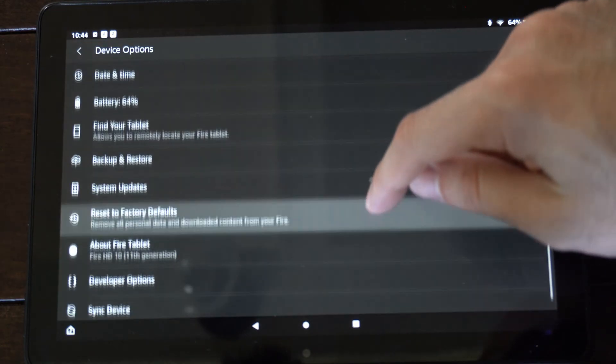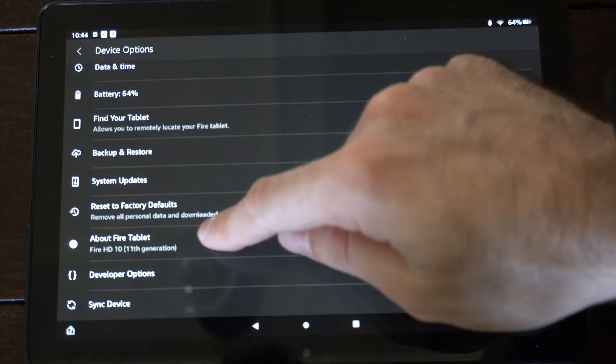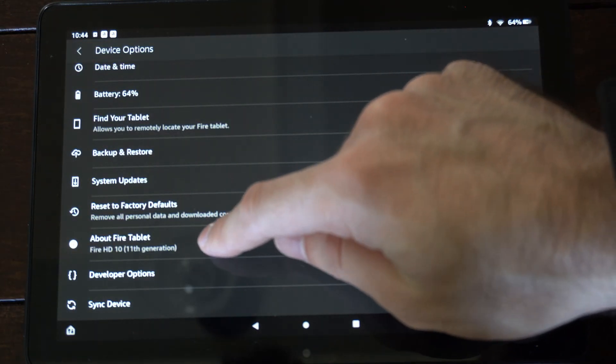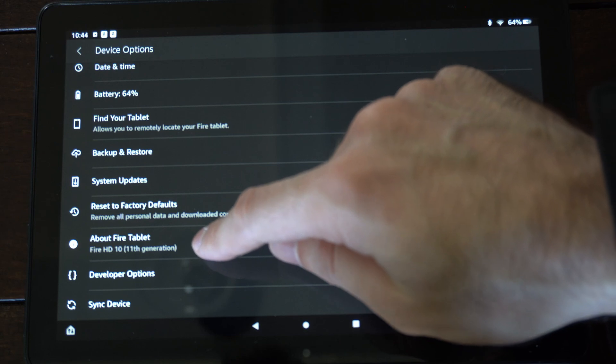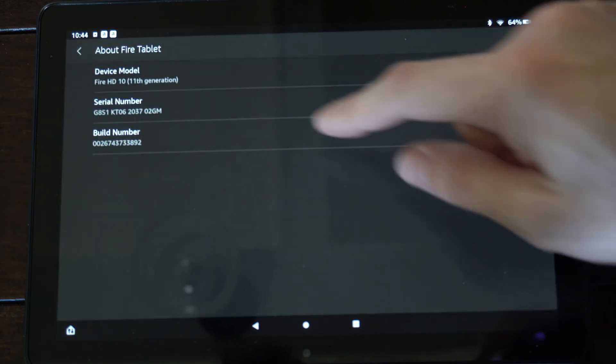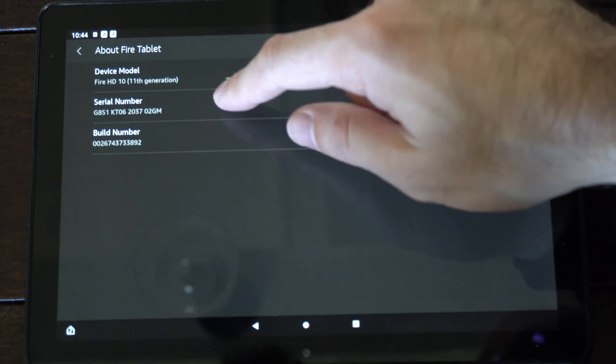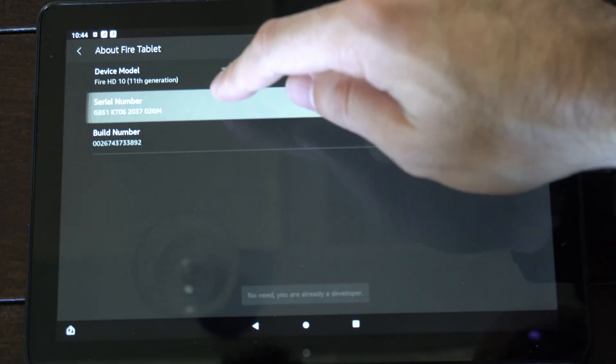Then go down to about fire tablet right here. Fire HD10 11th generation, and here's the serial number.